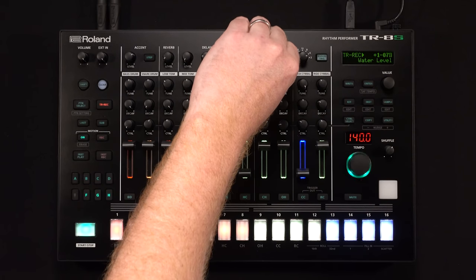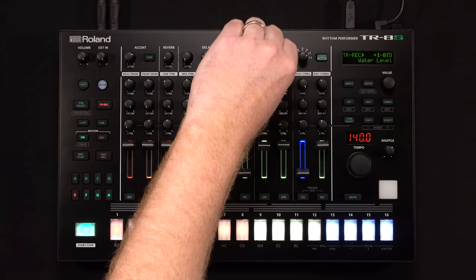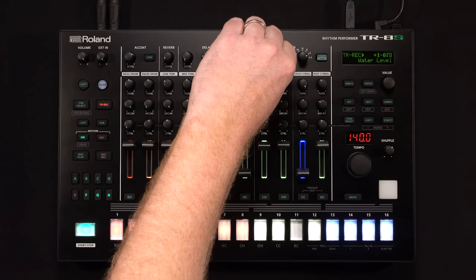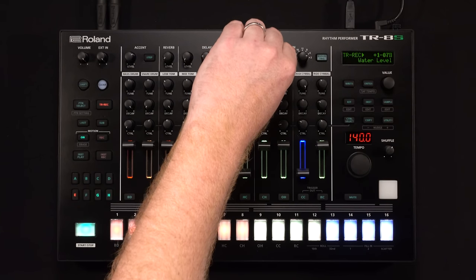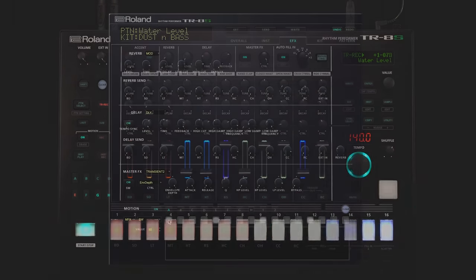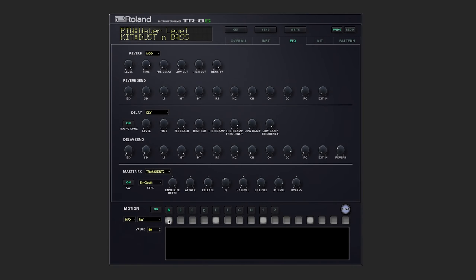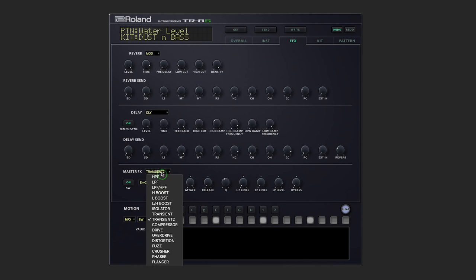That's a great effect, really gating anything that's got a long decay. It's like a transient designer with a built-in filter. I'm going to continue tweaking on the TR while I try out some other effects.